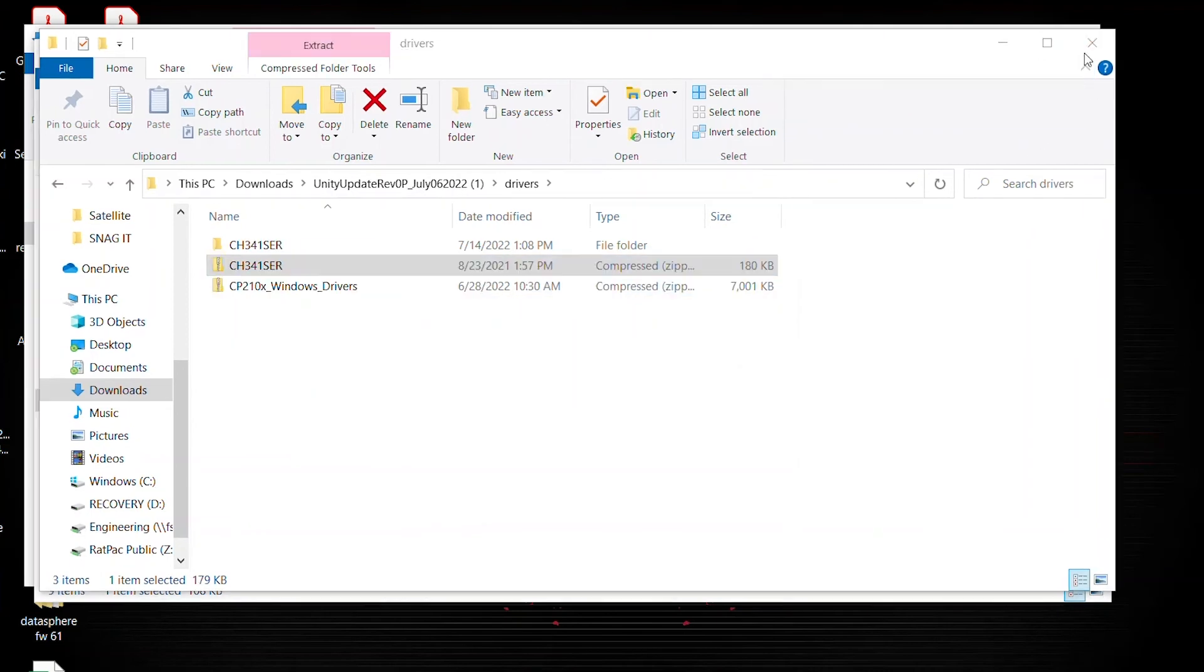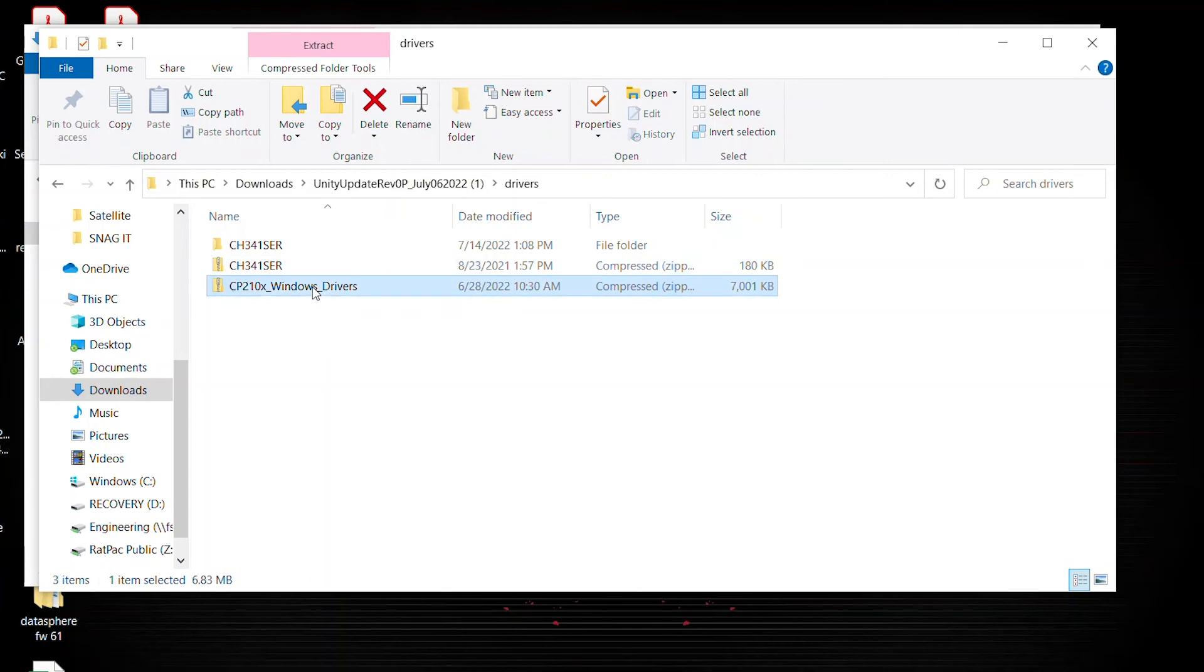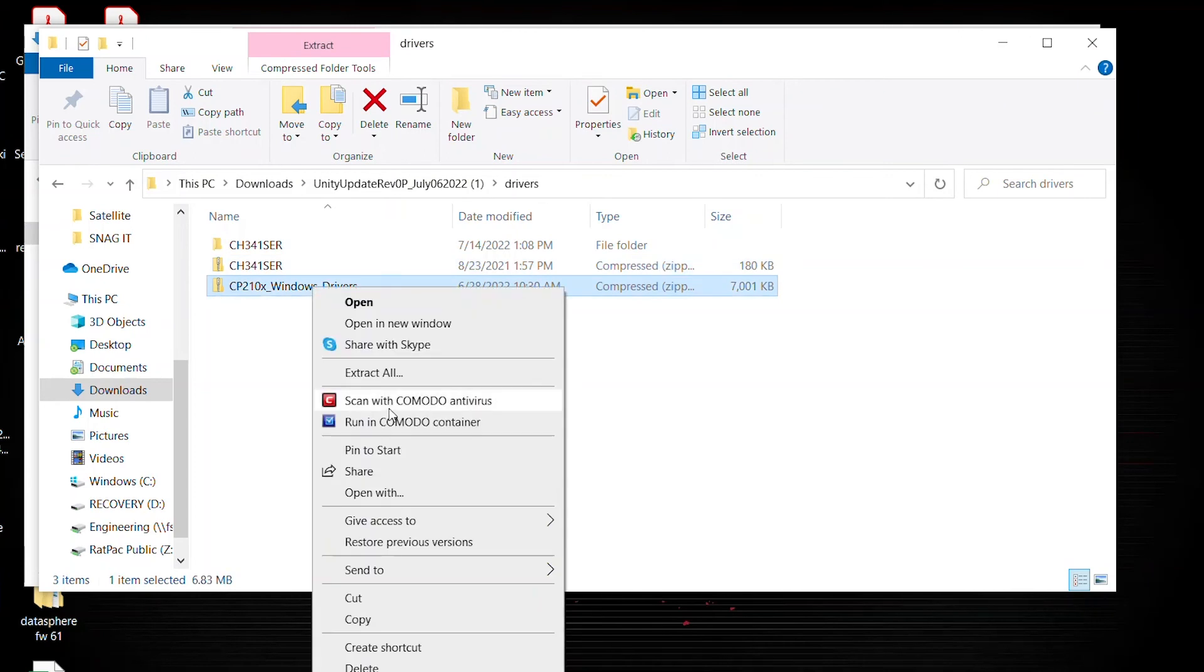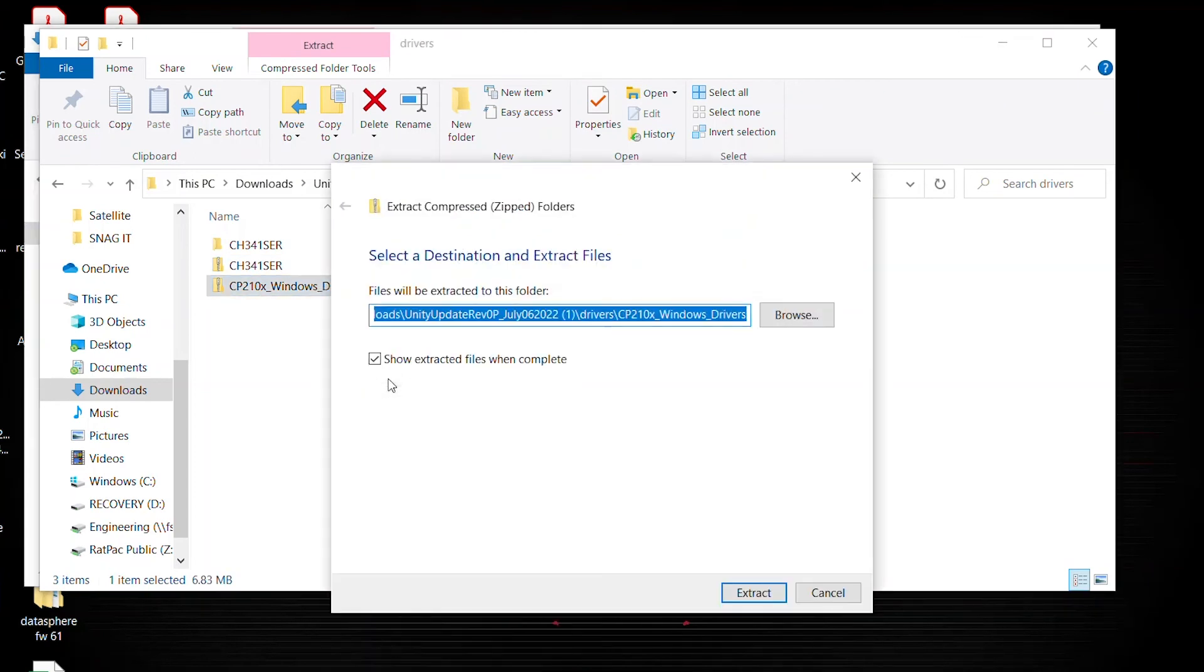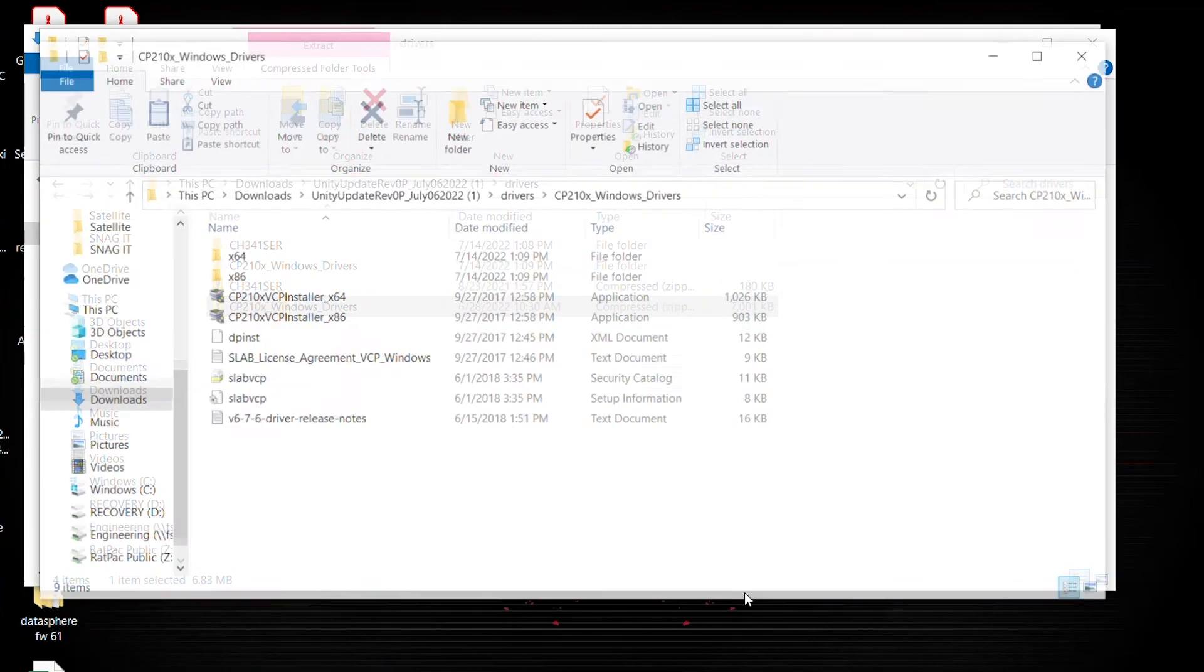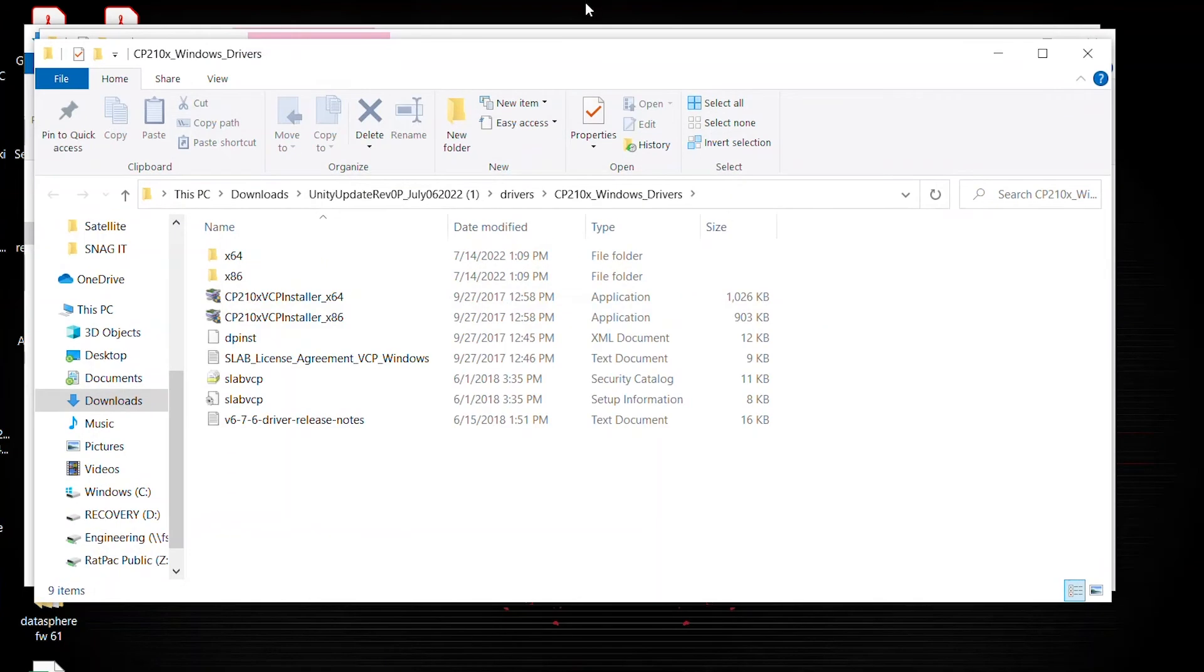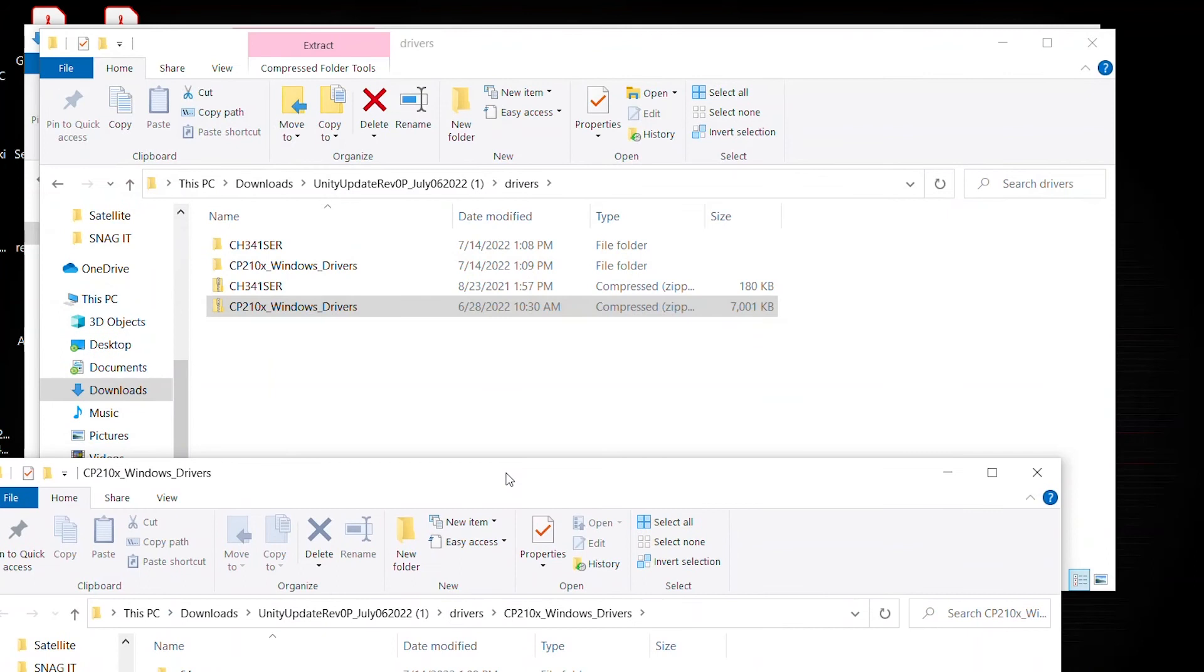Close this. Go back to our second zip folder. Same process here. Right click. Extract all. Same destination. Extract. Notice the folder is there and unzipped.